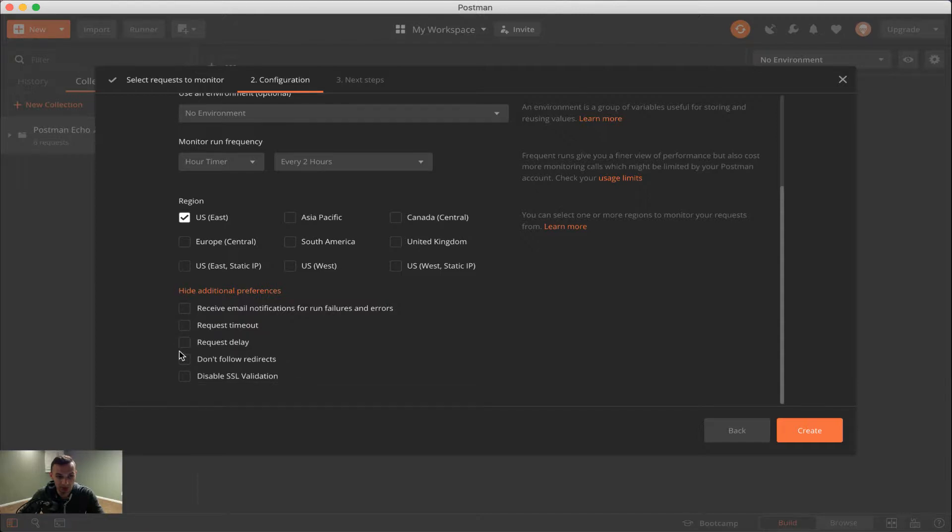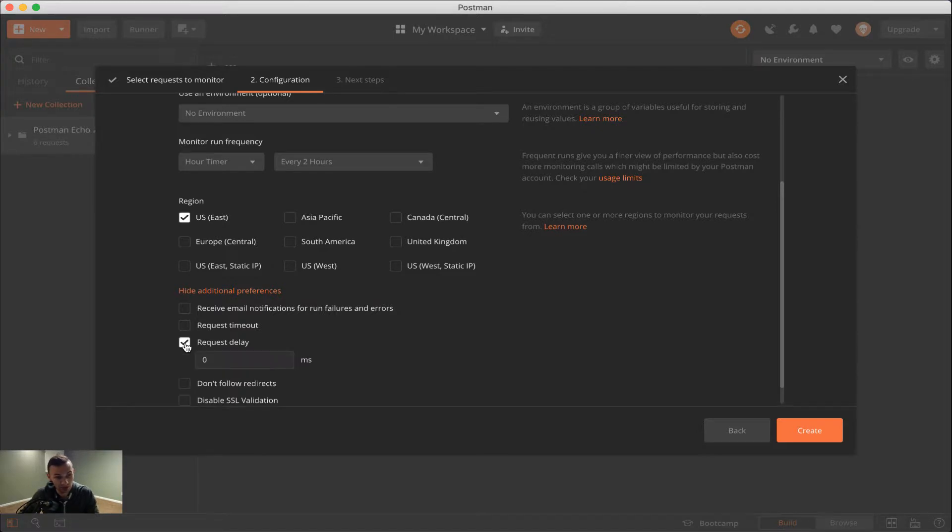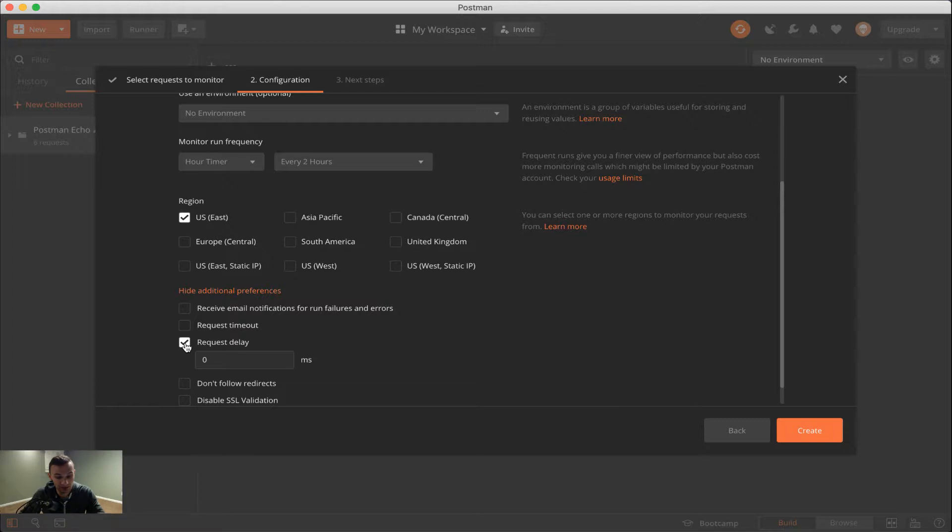Below it, we have the request delay. So if you have multiple requests in your collection, as do I, it will delay the execution of the next collection by this much time. So by default, it's set to zero milliseconds, but you could set it to 1000, 2000, whatever is appropriate for your collection here.